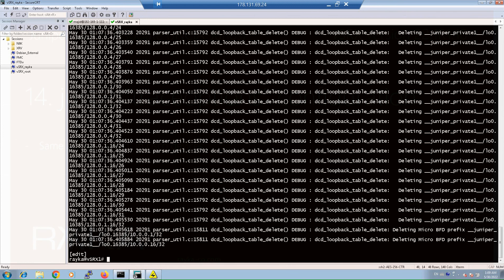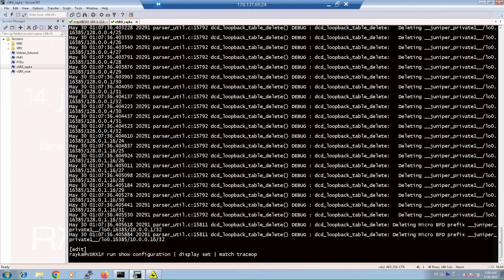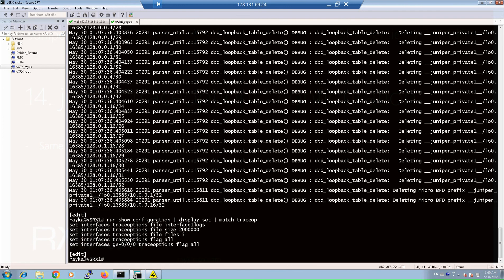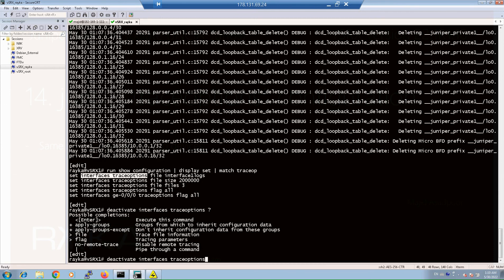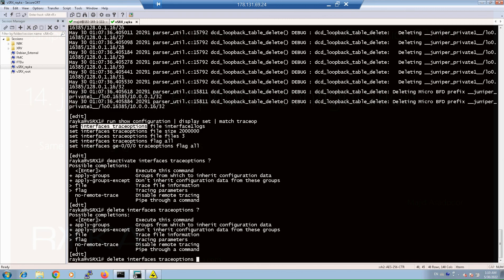Because trace options output takes up a lot of space, it is important to temporarily disable or permanently delete them when troubleshooting is complete. For example, we can temporarily disable a trace option with the deactivate command, or we can delete the trace option command as a permanent deletion when our troubleshooting is completed.